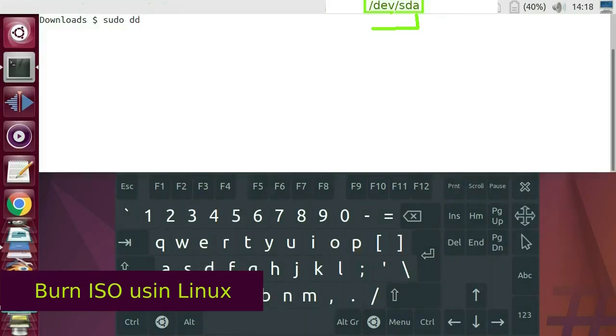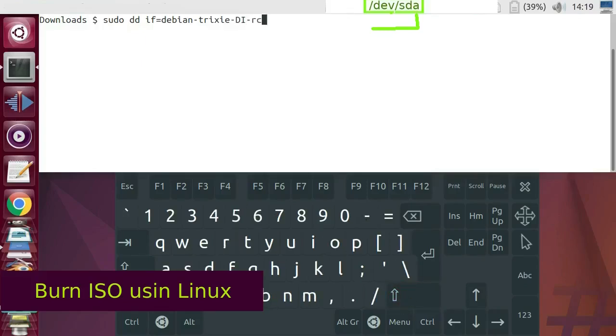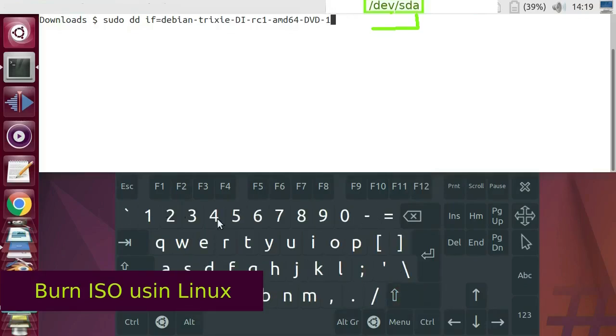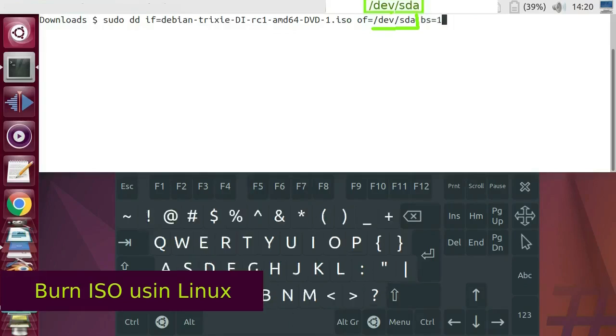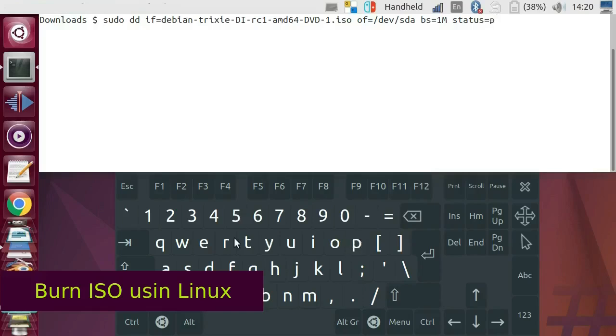Sudo dd if equals Debian hyphen Trixie hyphen DI hyphen RC1 hyphen AMD64 hyphen DVD1 dot ISO of equals slash dev slash sda bs equals 1m status equals progress